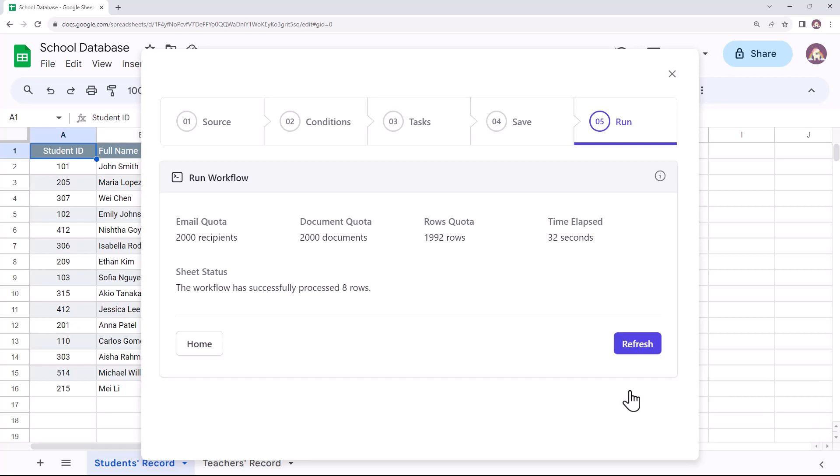The workflow has been processed and folders for all the students of class 9 and 10 have been created. Let's now switch to Google Sheets.